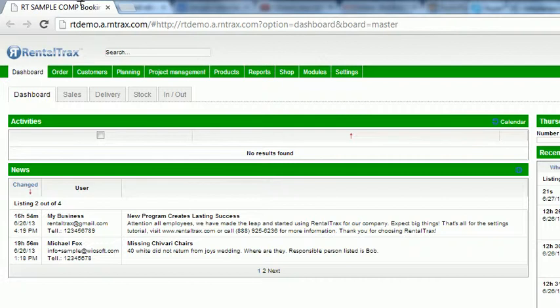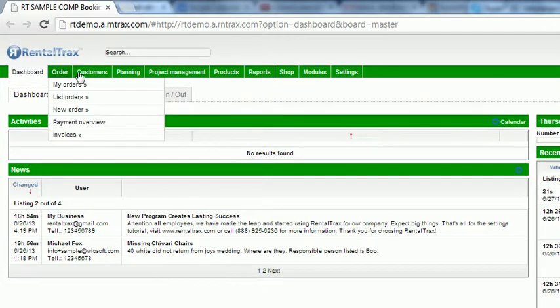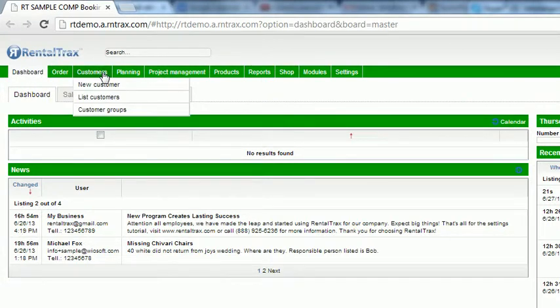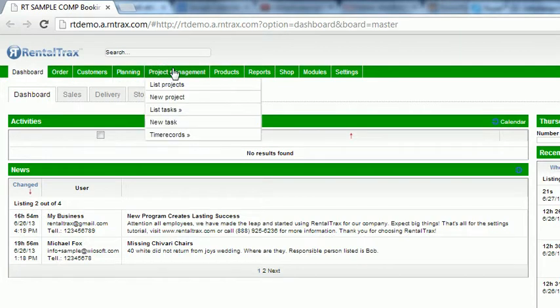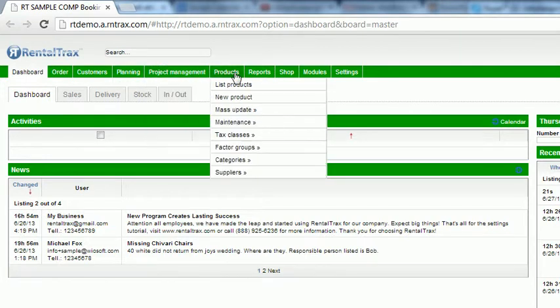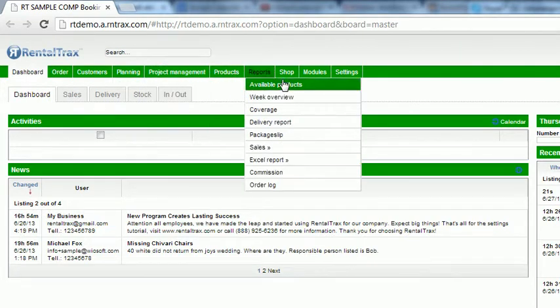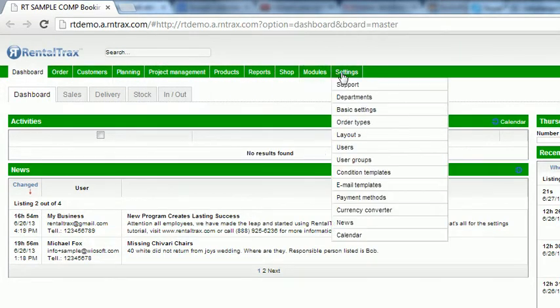So this what you're seeing now is the dashboard screen and we're going to look at it in sections. All the way along the top are your drop down menus to give you actions within the system from your customers, planning, project management, products, reports, module settings. All of those are found through the drop down menus.